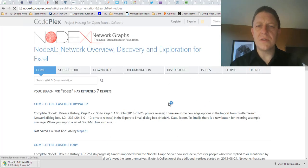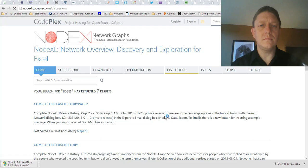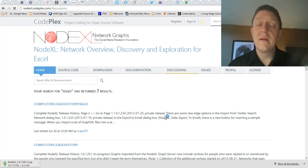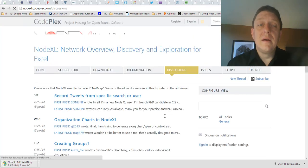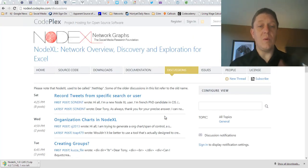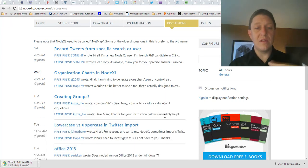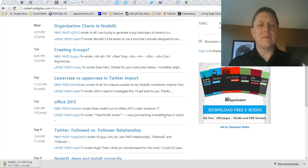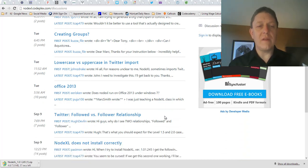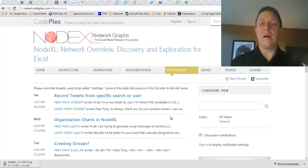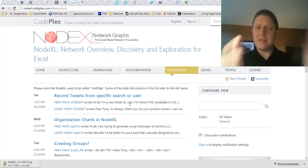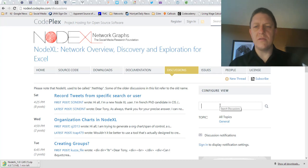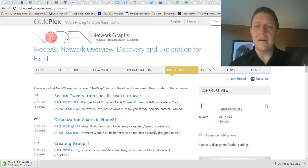I can also go to discussions. And this is a little bit more interactive way of getting support. If someone wants to record tweets from a particular user, I could browse through these. How do I create groups? This is all lovely. What if I have installation problems? It's nice to browse, but you can also search. You can search for a term here in the search box and work with that.